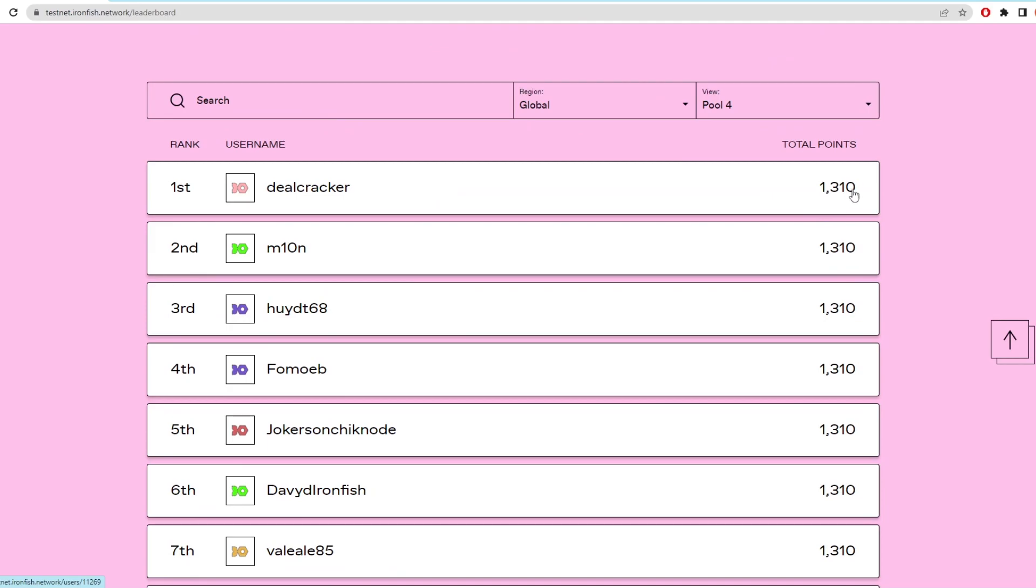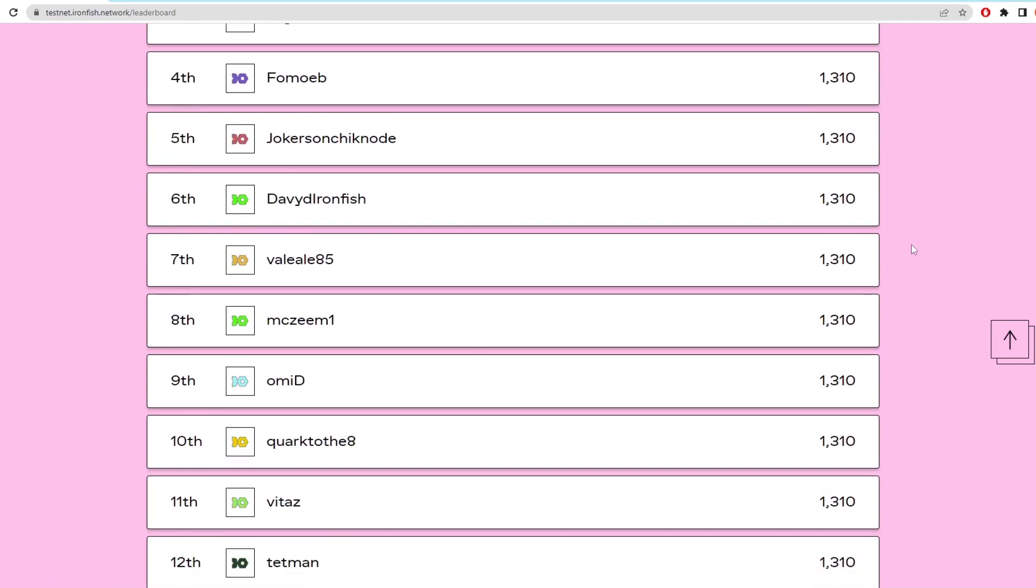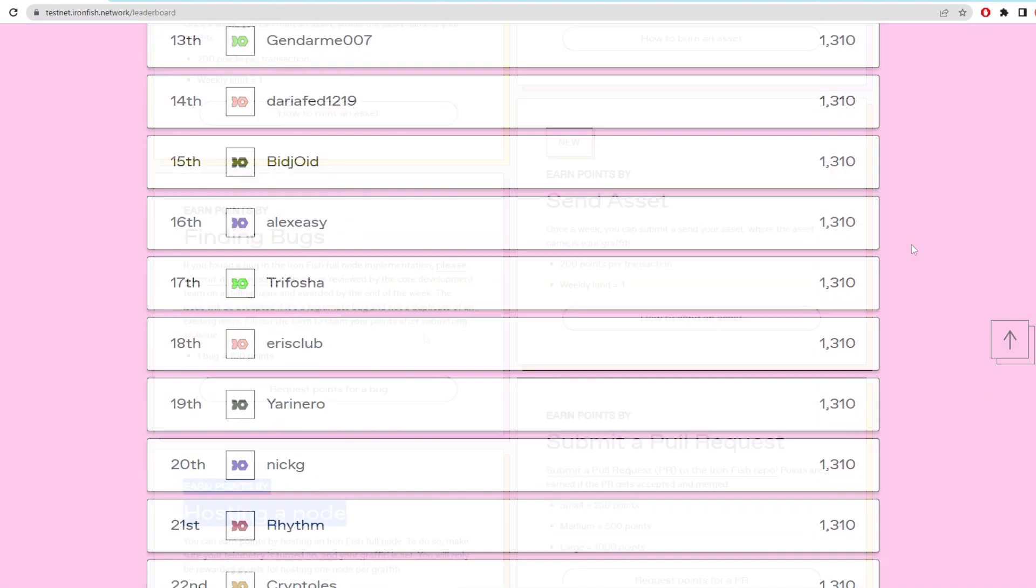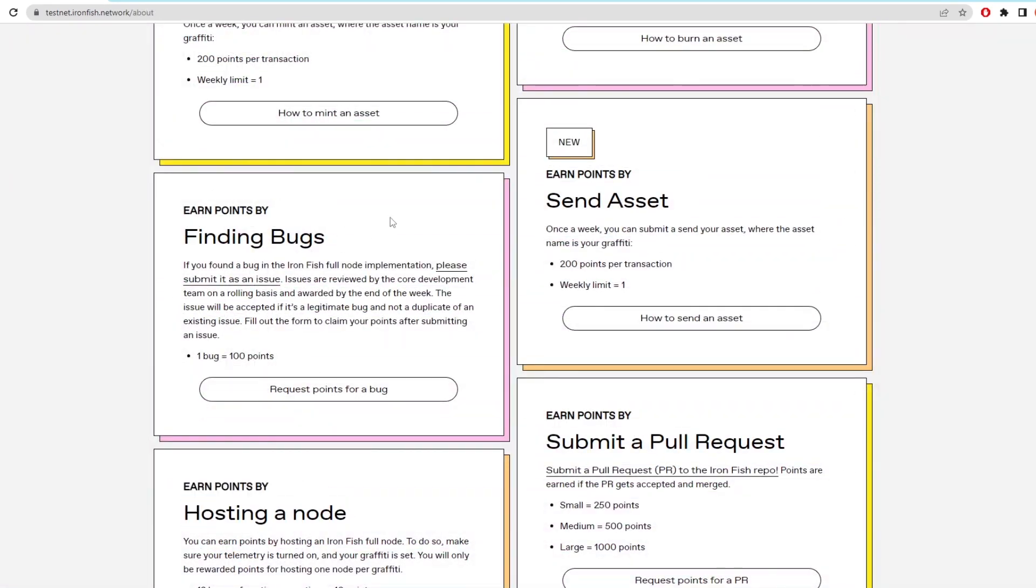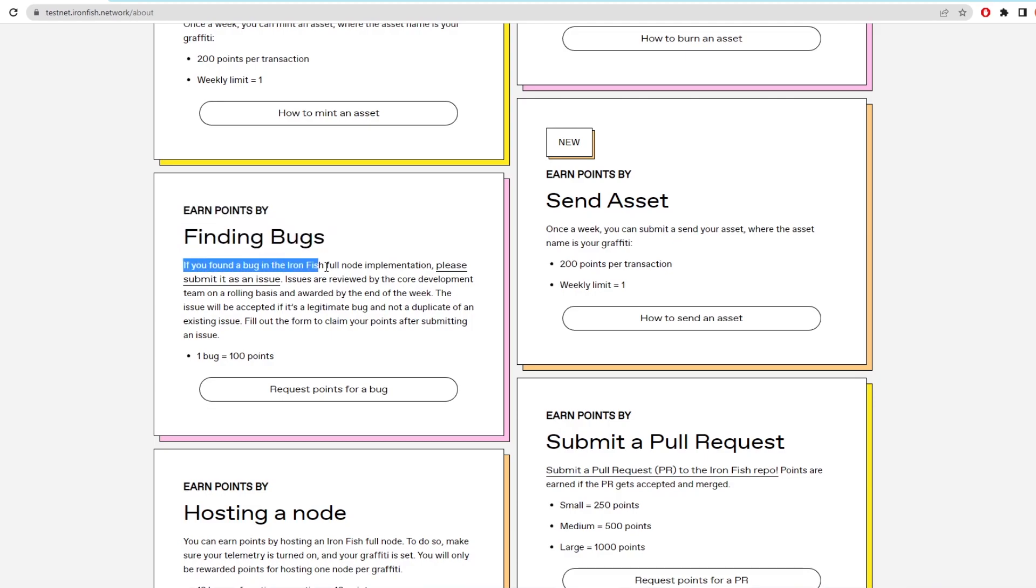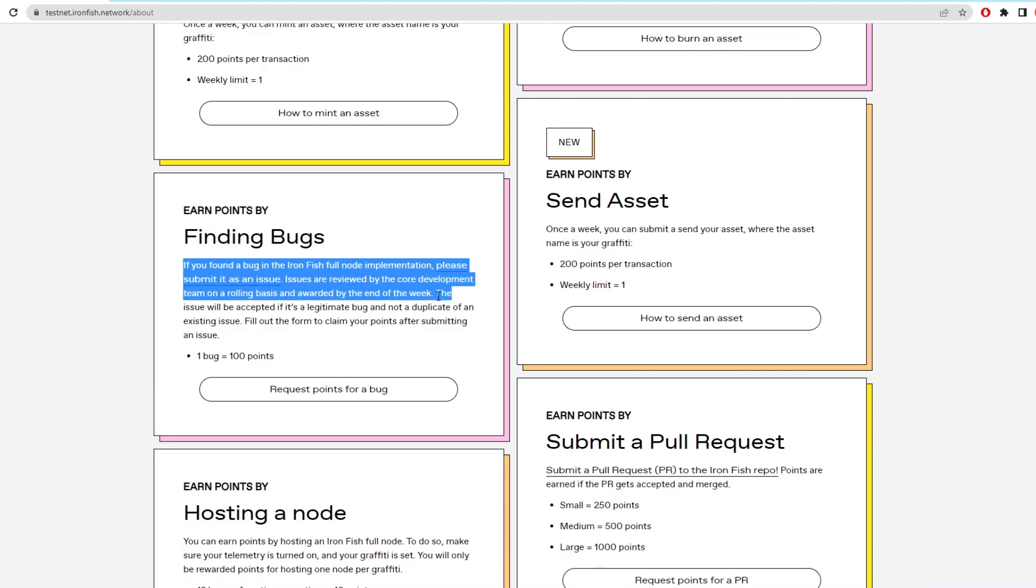Now there are other ways to earn points which I can't really show you because they are more dependent on other factors. As you can see here you can earn points for finding bugs in the chain. So if you think you have found a bug then you can submit it in a form and include your graffiti. If they find this to be an actual bug then they'll award you points.